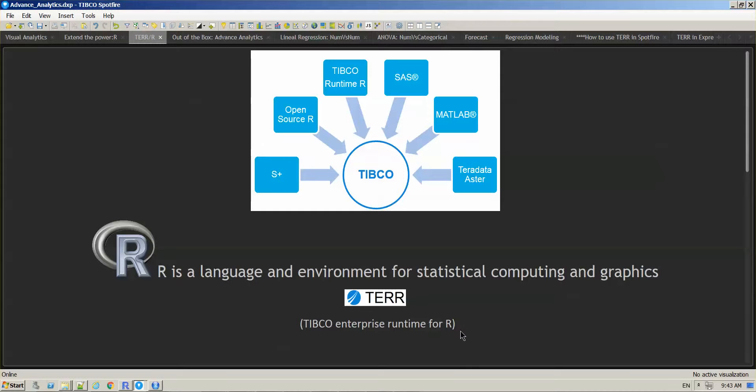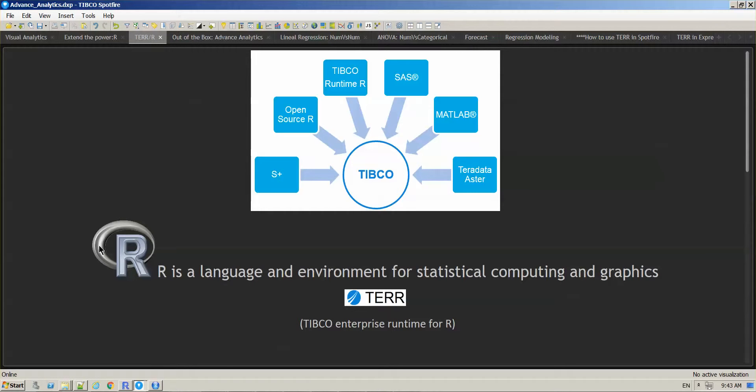What this means is that Spotfire is able to read R code and you will be able to apply the power of R programming language into your Spotfire analysis.